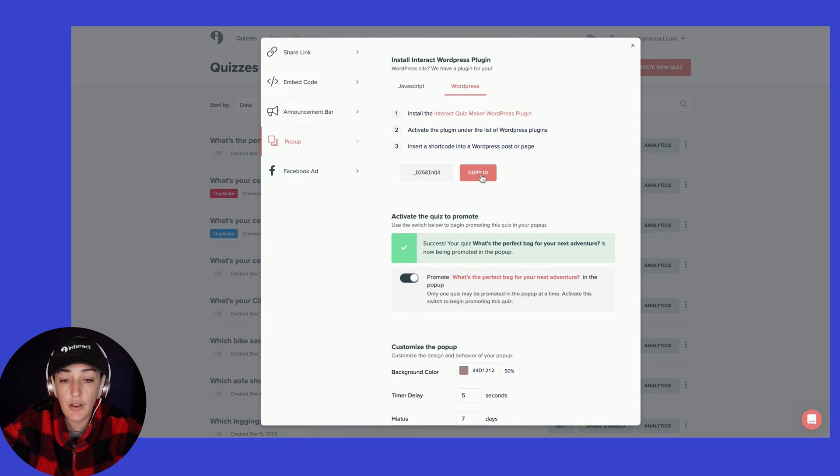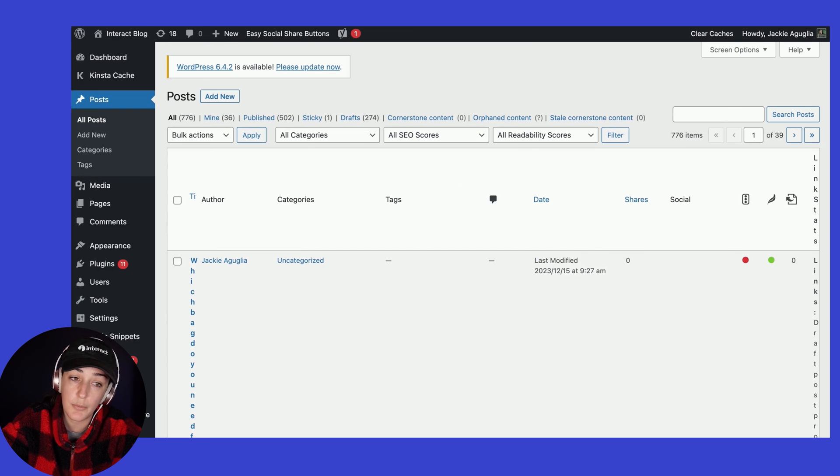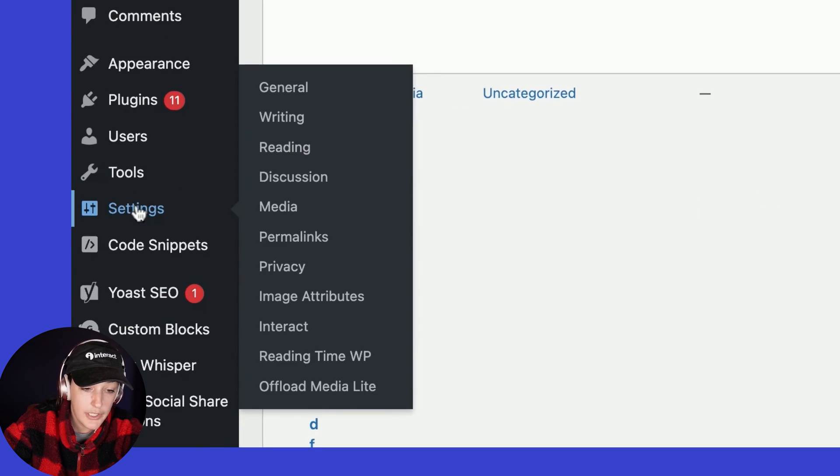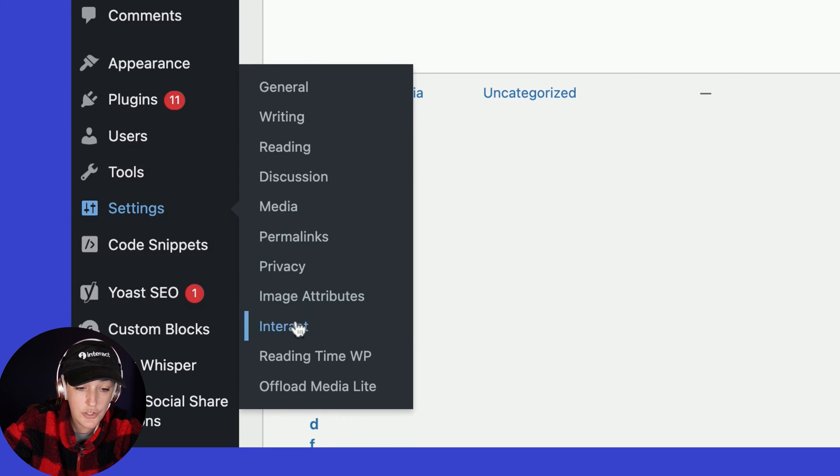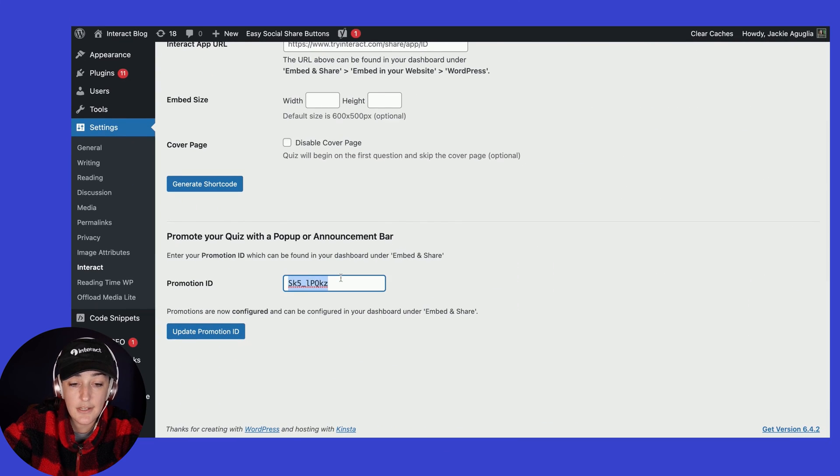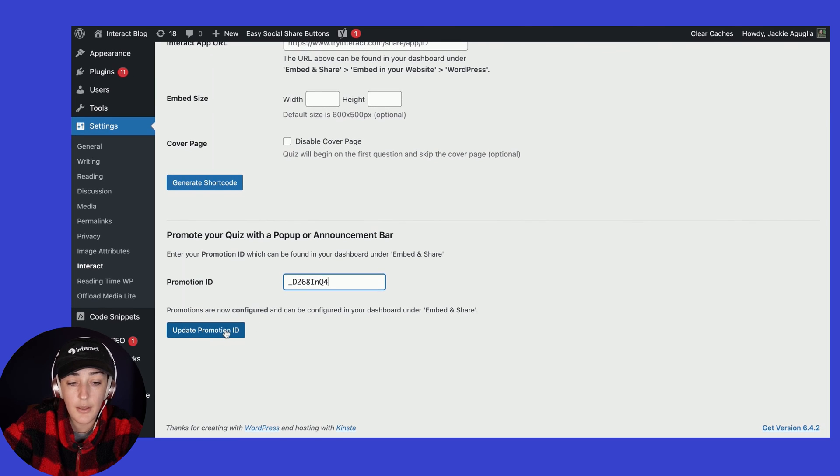From here, you're going to click on Copy ID and then let's go over to your WordPress account. From here, you're going to go to Settings and then choose Interact. And then you are going to paste that shortcode right here and click Update Promotion ID.